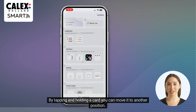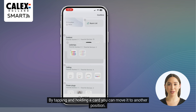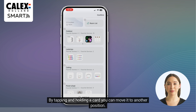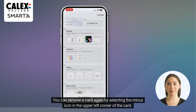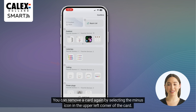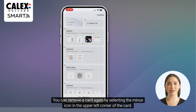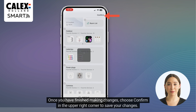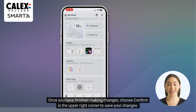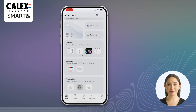By tapping and holding a card, you can move it to another position. You can remove a card again by selecting the minus icon in the upper left corner of the card. Once you have finished making changes, choose confirm in the upper right corner to save your changes.